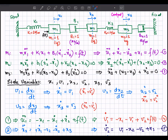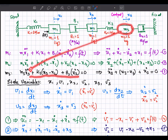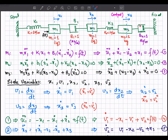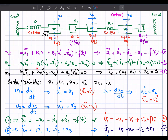Considering mass 3, the sum of all forces equals zero. The forces are: m3·x3_double_dot (inertia), k2·(x3 − x2) (spring), and b2·x3_dot (damper). Taking k2 = 1 and b2 = 1, this equation can be written in simplified form.